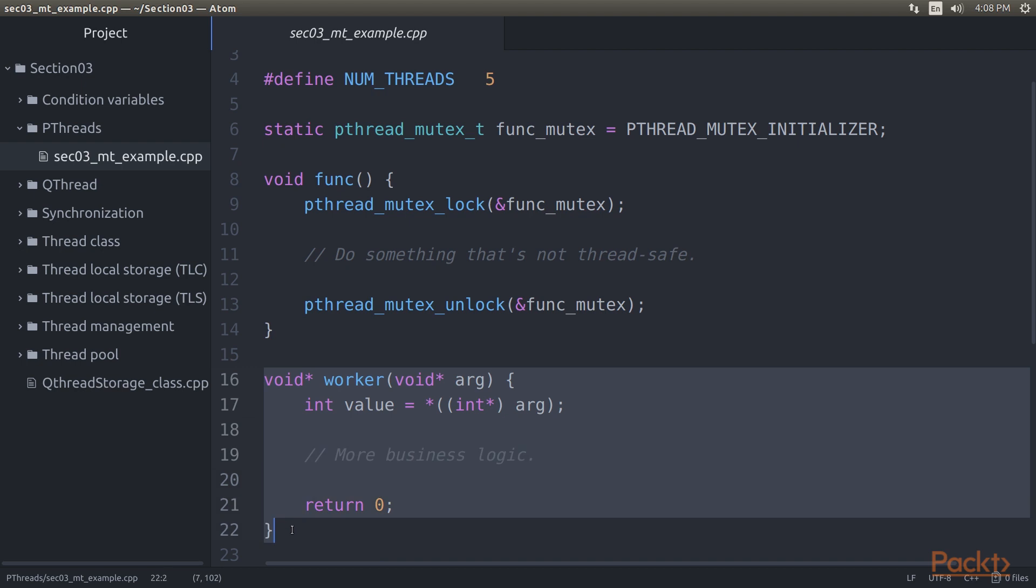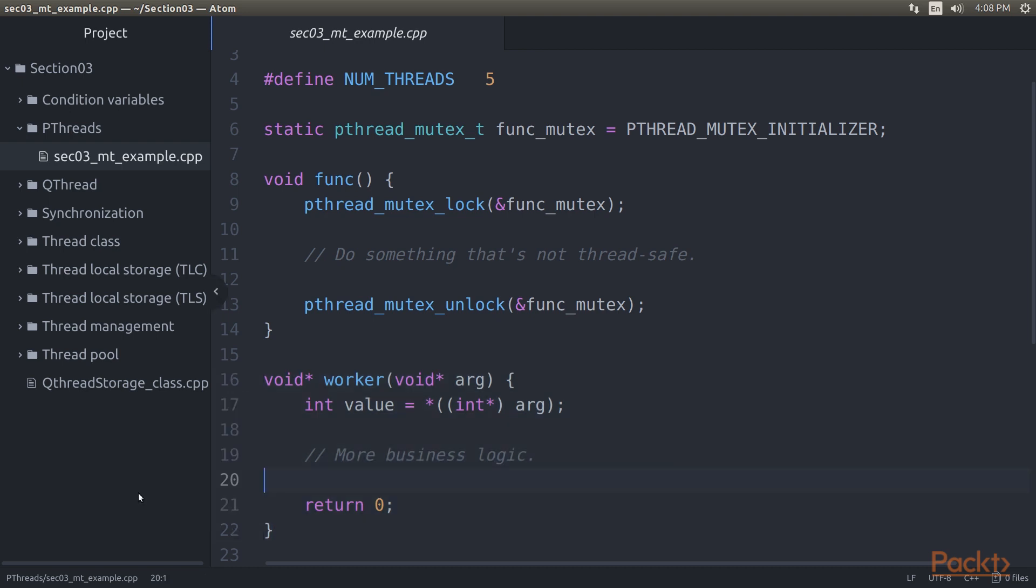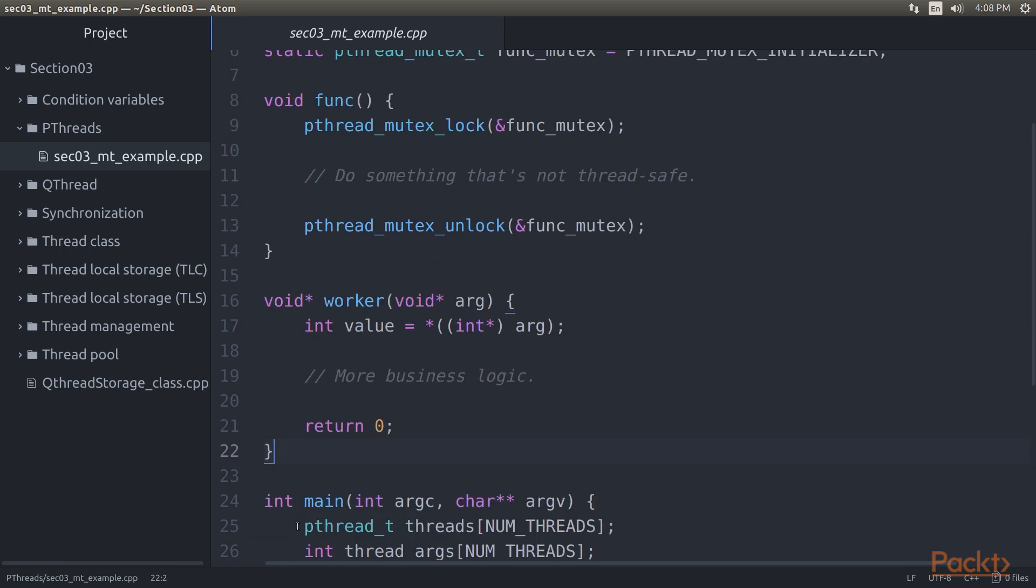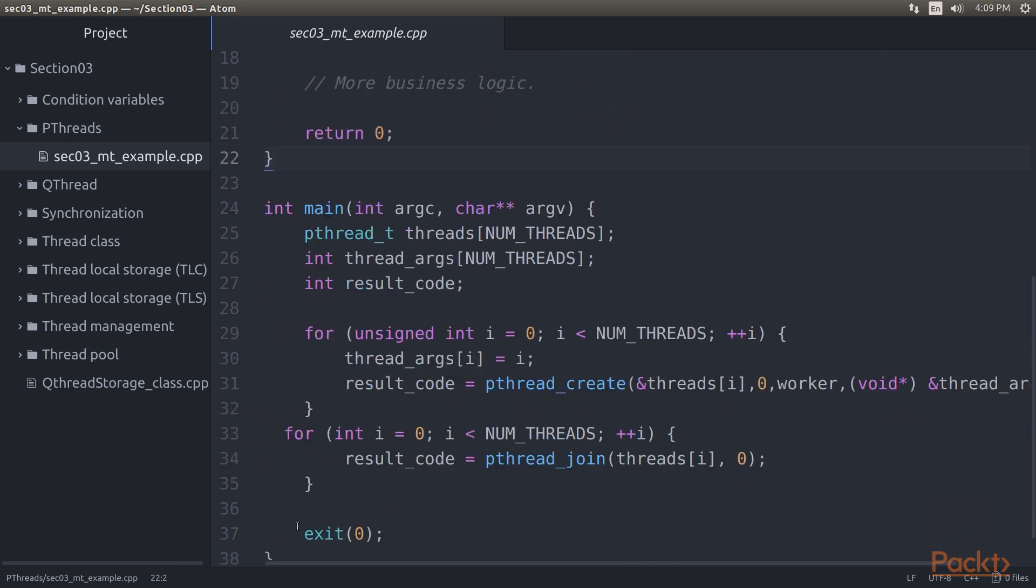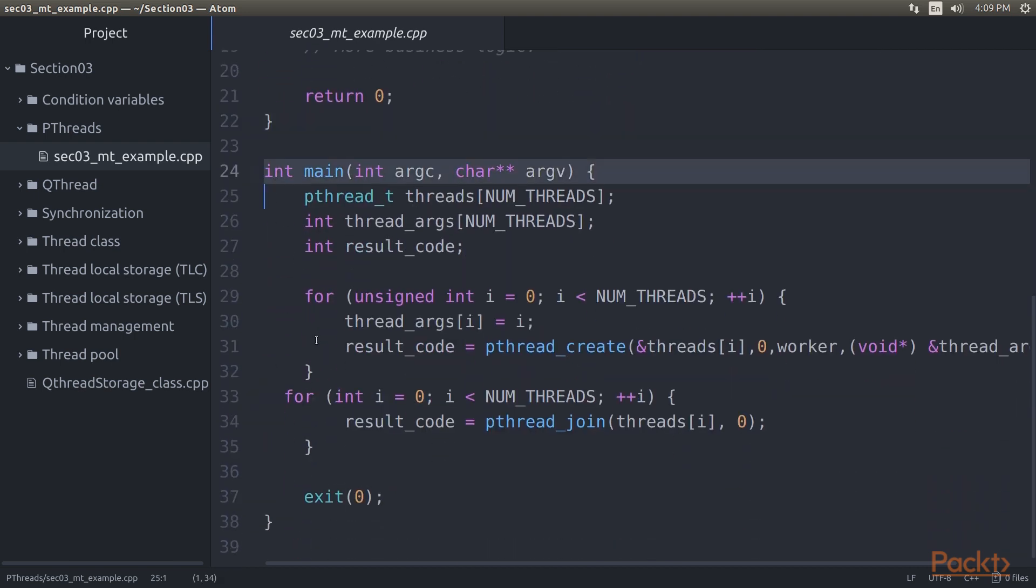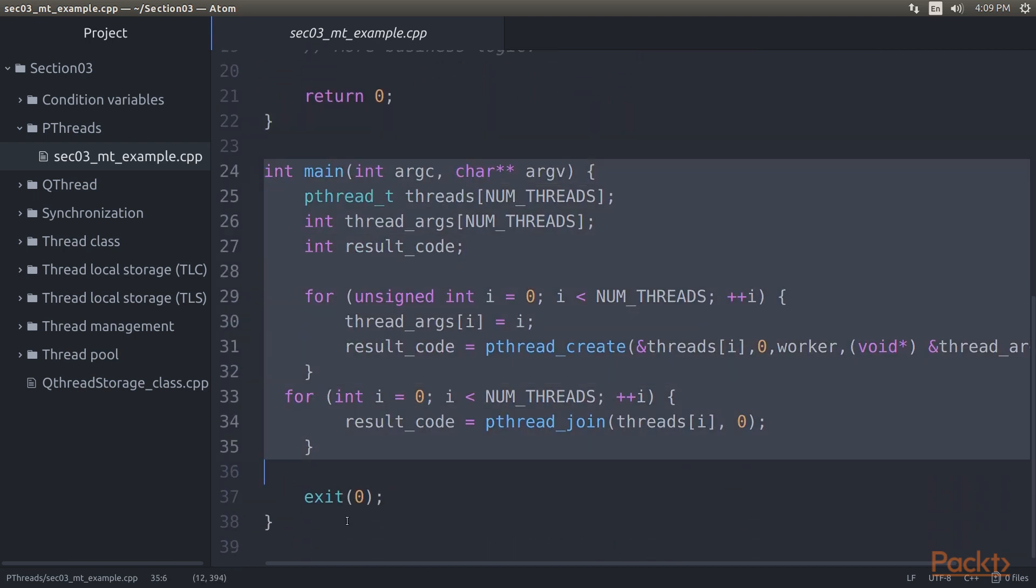We define a simple worker function, which we'll pass to the new thread in a moment. For demonstration and debugging purposes, one could first add a simple cout, or printf-based bit of business logic to print out the value sent to the new thread.